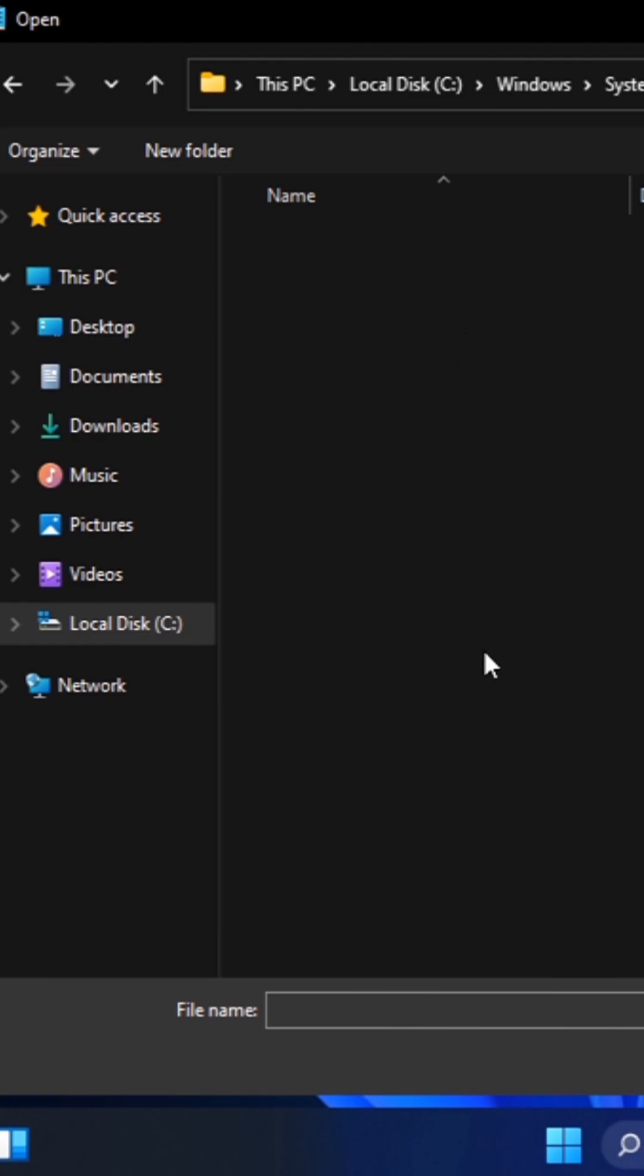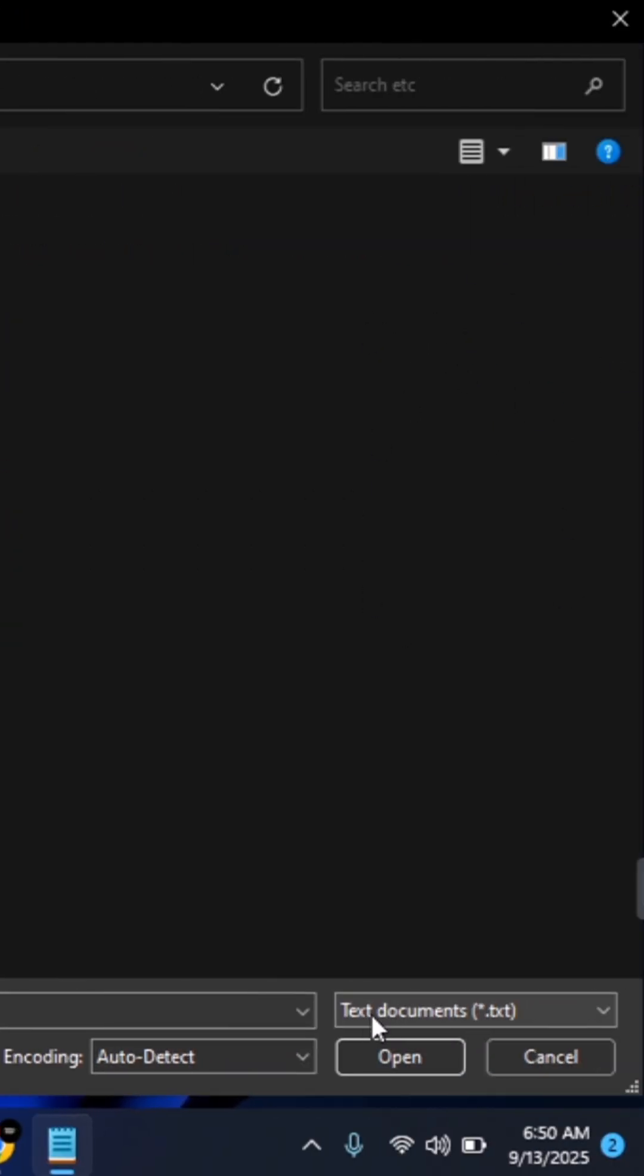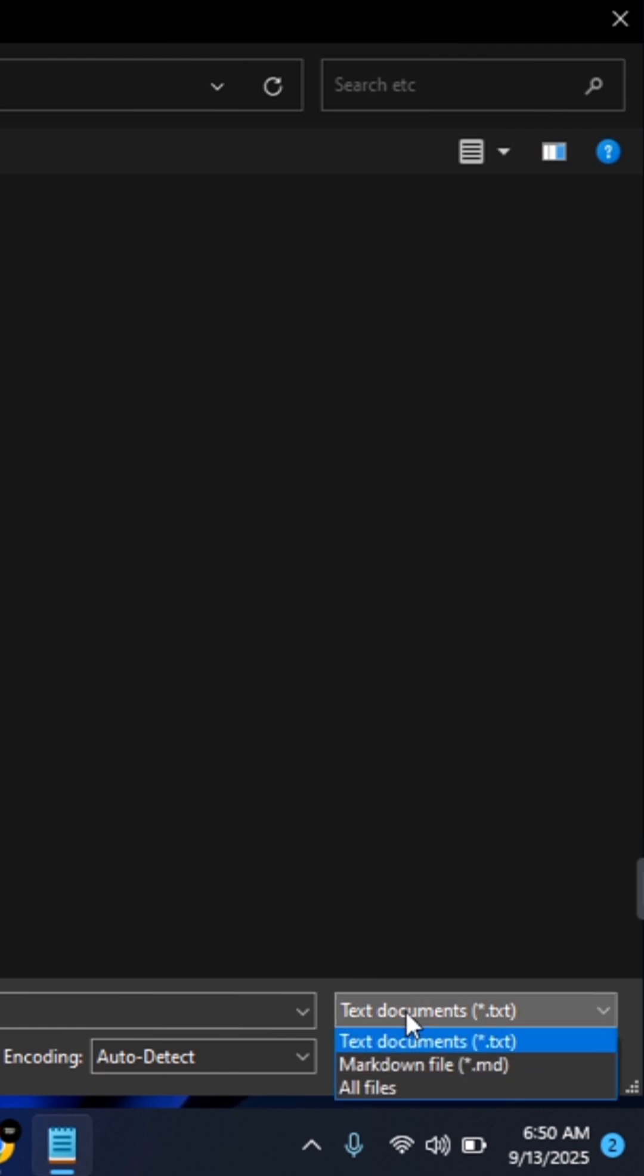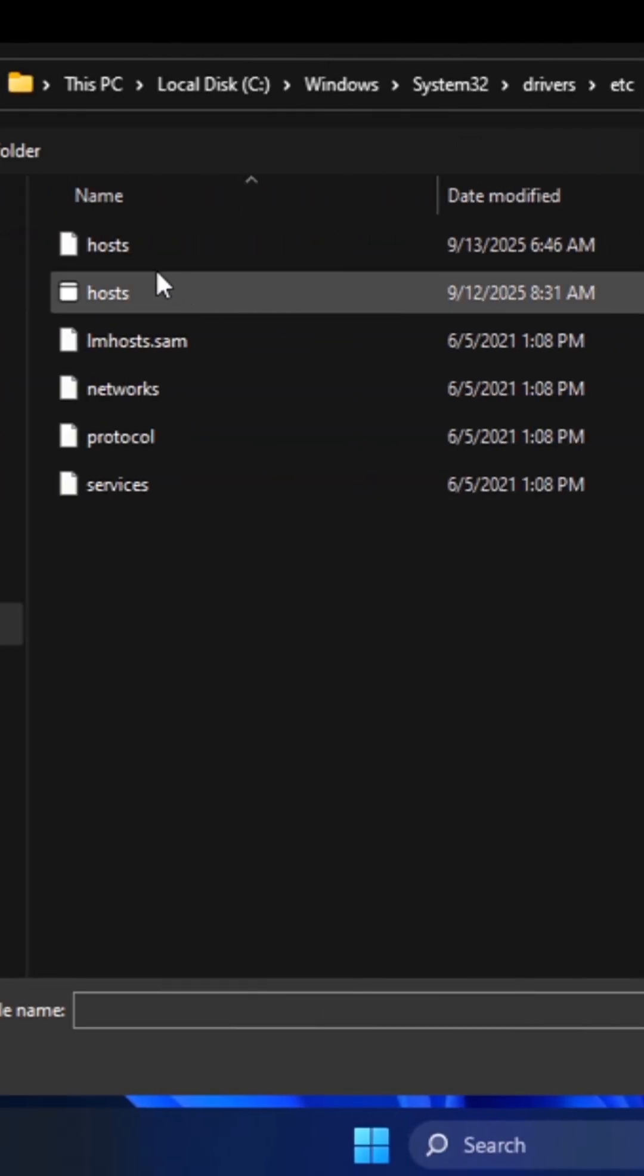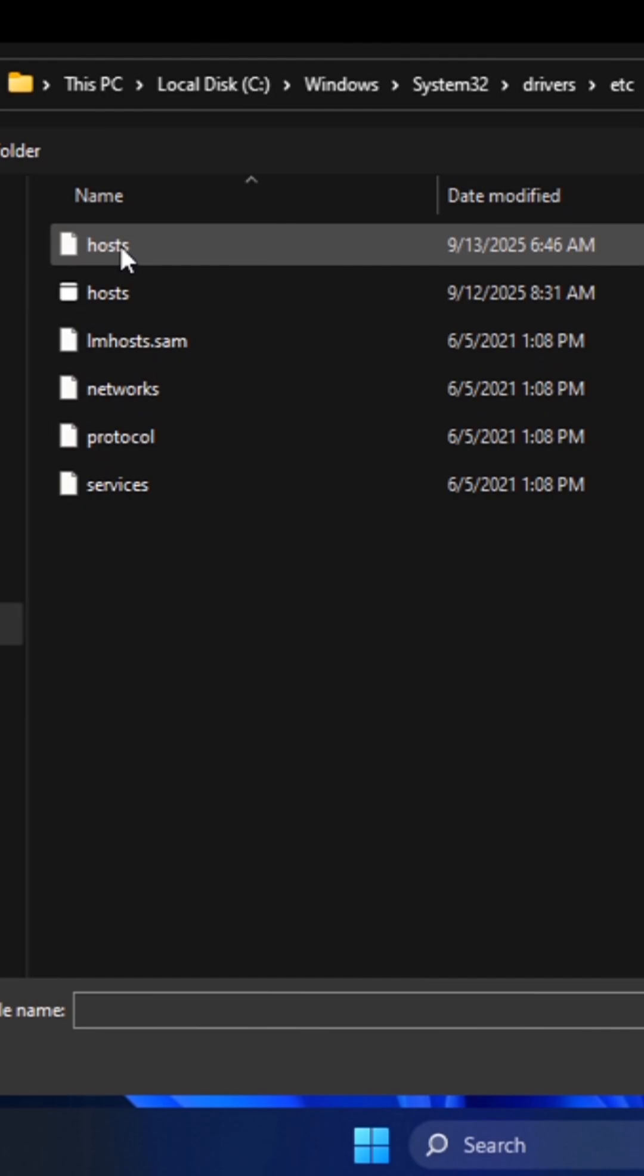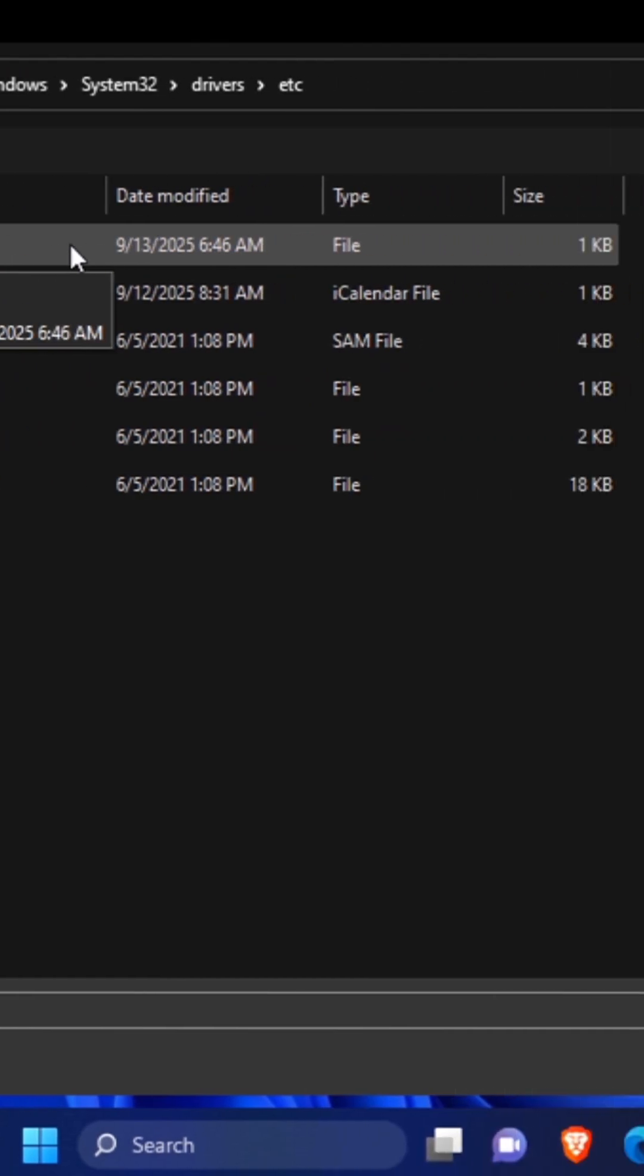Now when you open here and you don't find any file here, you want to come to this place where it says Text Document. Click on the drop down here and then click on All Files. Here you want to click on hosts, the first hosts icon which is file.